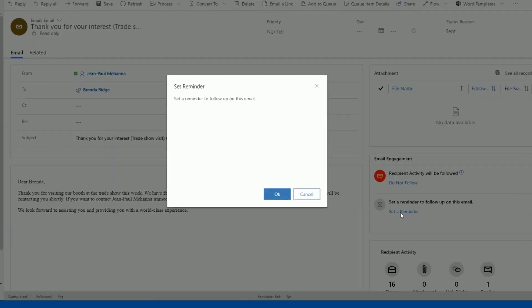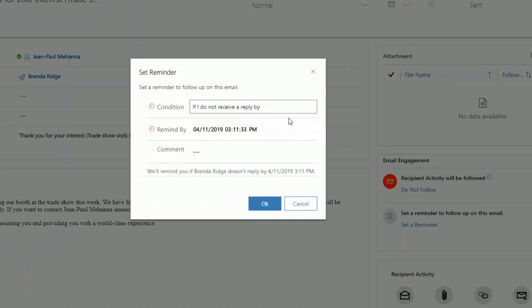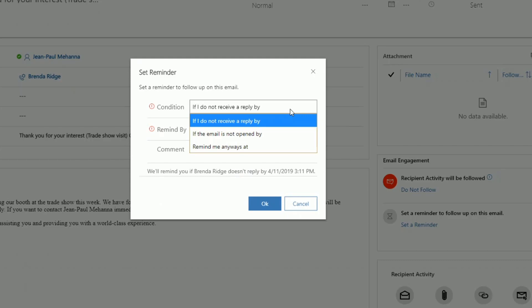In addition to that, you can also set up reminders to be notified if the customer has not responded to your email by a specific date or if the customer has not opened your email by a specific date or simply a reminder just to keep you informed of anything that you're working on.